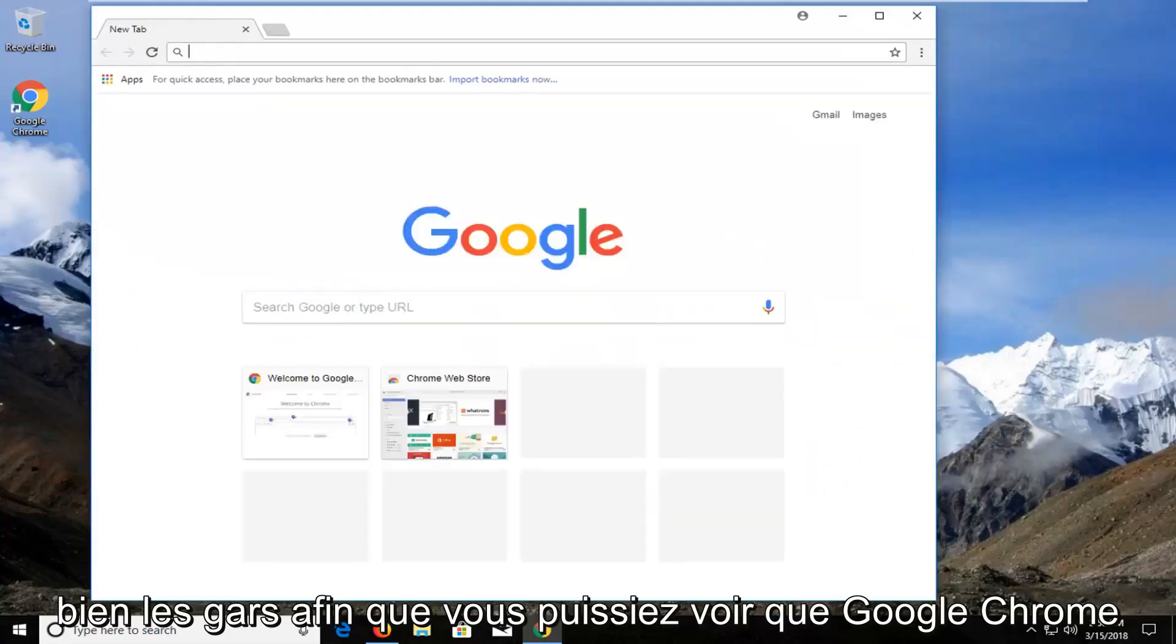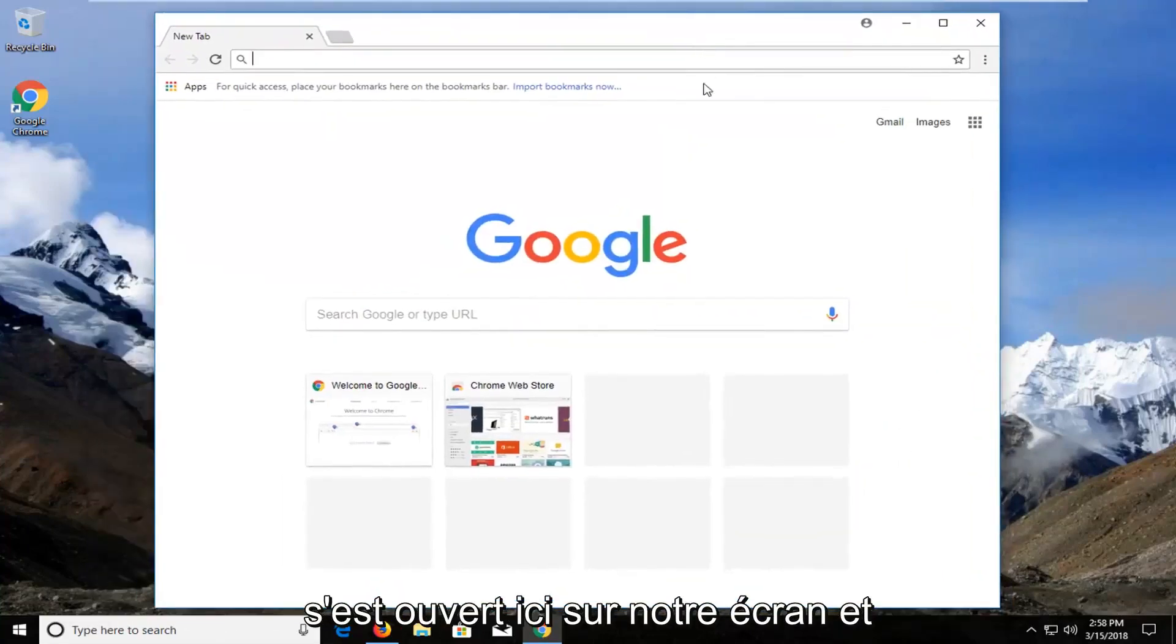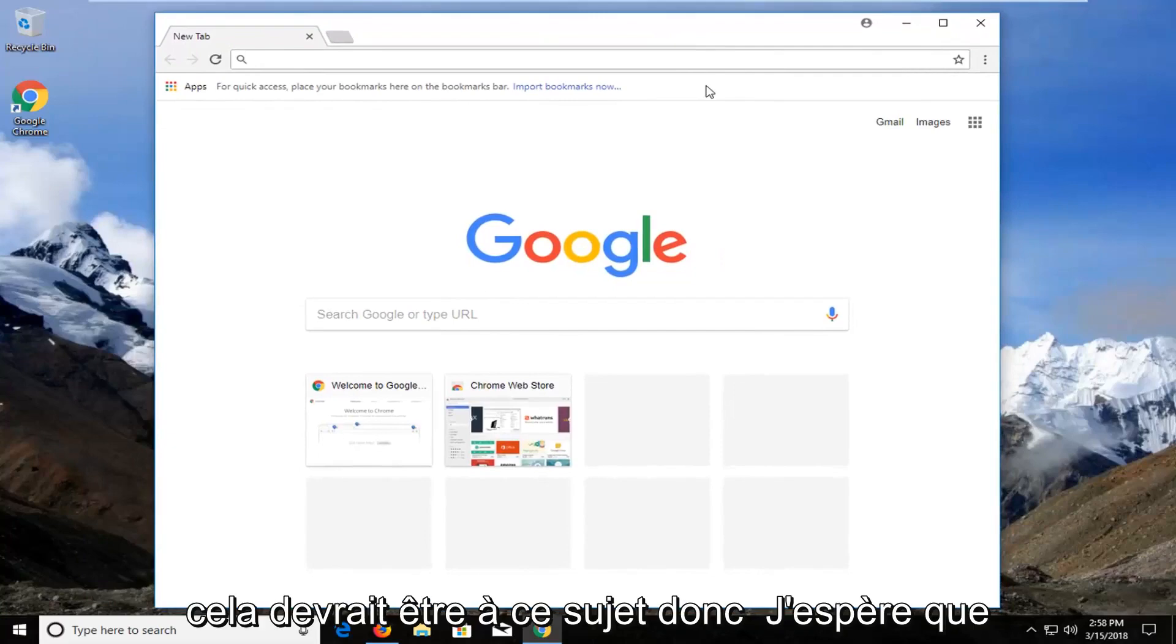Okay guys, you can see Google Chrome has opened up here on our screen and that should be about it.